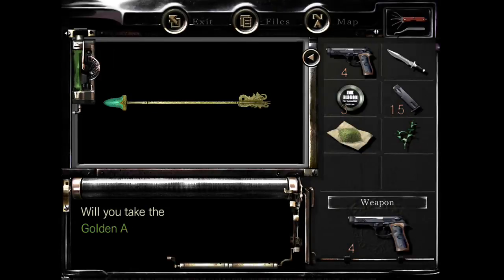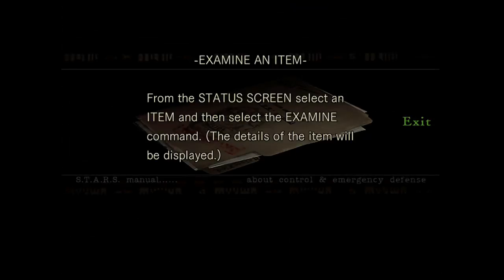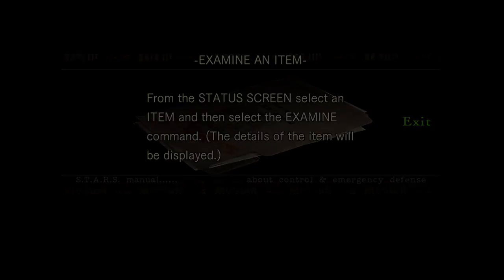I know you need this. Check it, then you get the little arrowhead. From the status screen, select an item and select the examine command. The details of the item will be displayed.